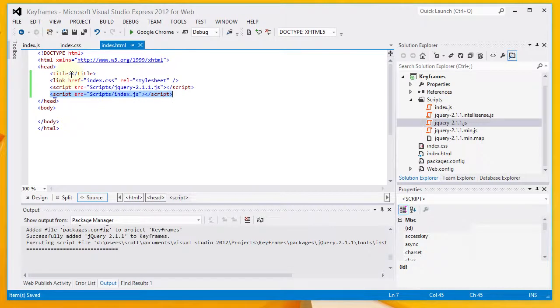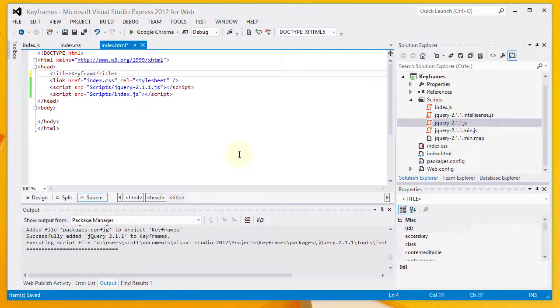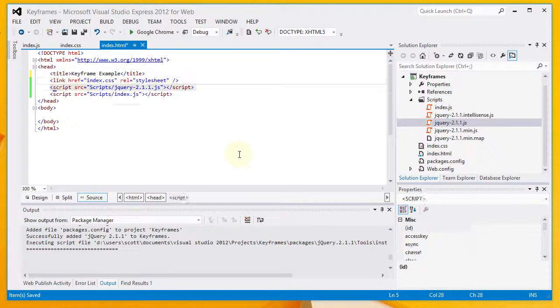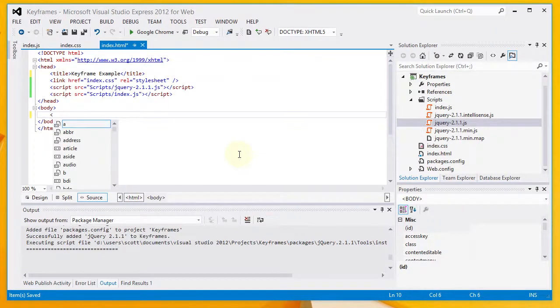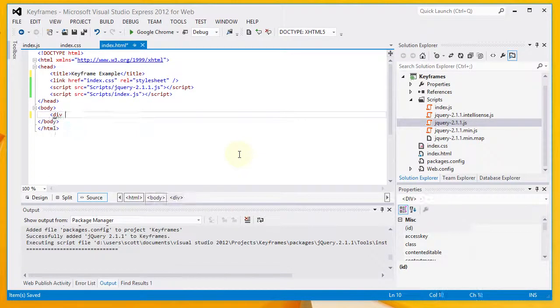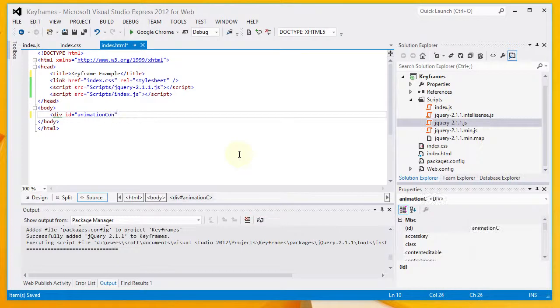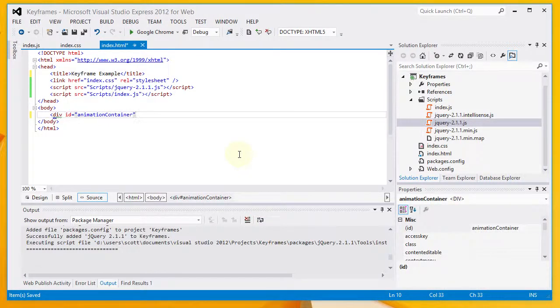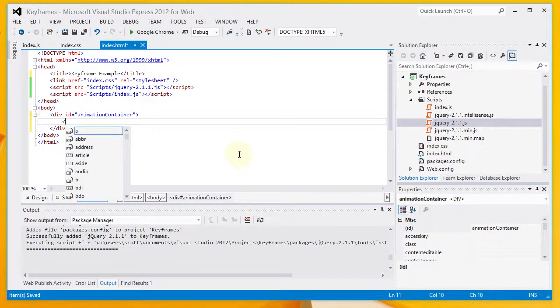Now, after doing that, I am going to go ahead and add a title to my page. And the title will be Keyframe Example. I want to add some other markup. I want to add a div that is going to hold my animation. I'm going to give it an ID of animation container.